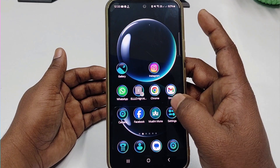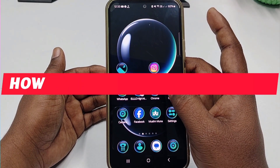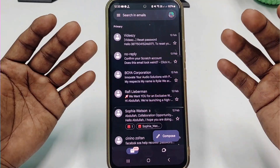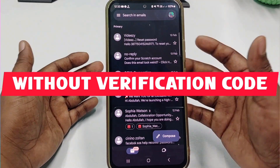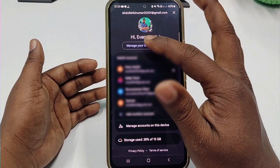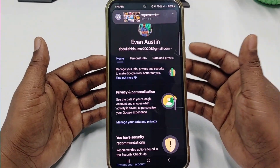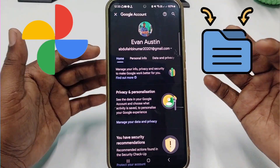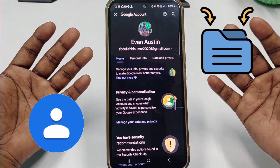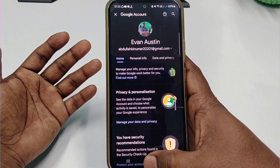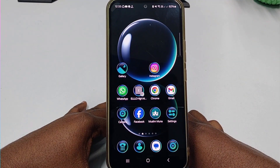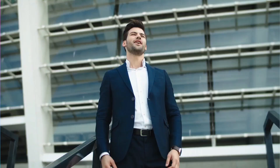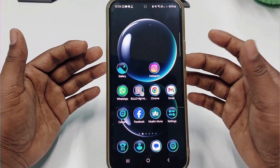Hi dear friends, welcome back to my channel. Today in this video I'm going to show you how to recover your Gmail account without a recovery phone number, without a recovery email, and also without a verification code. Gmail account is really very important for us because through it we can do many things — we save our photos, documents, contacts, everything. But sometimes we lose access and can't recover it. If you face this type of problem, don't worry, because in this video I'm going to show you a 100% working process.